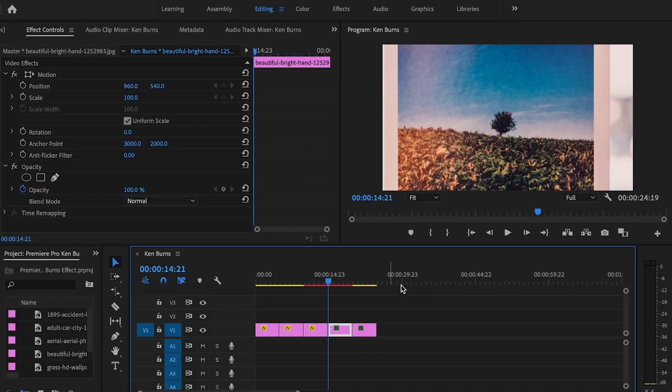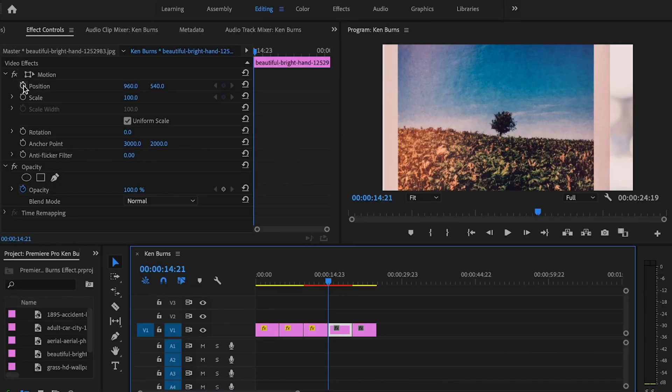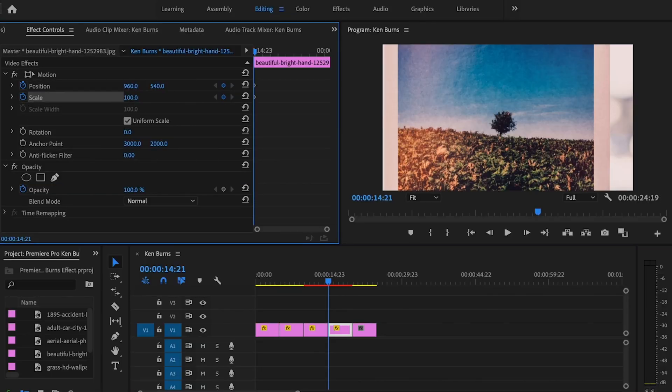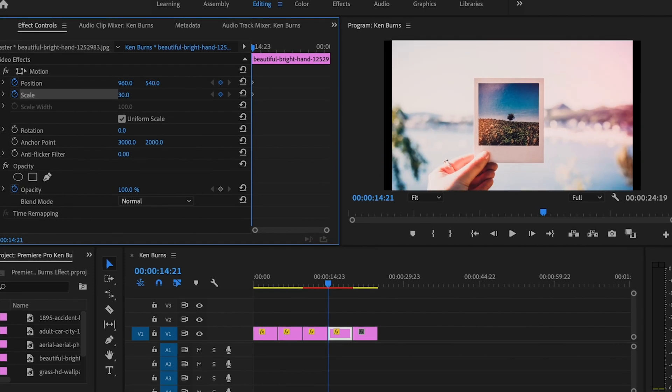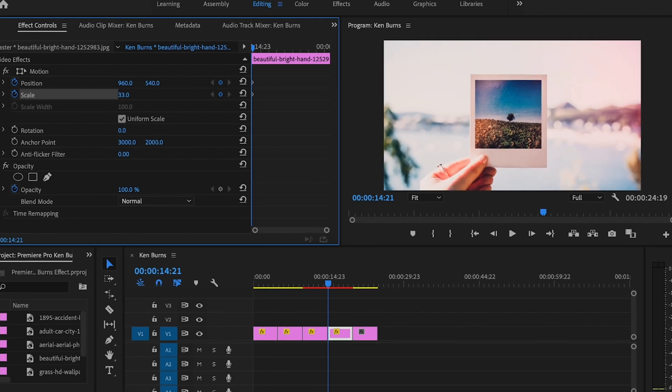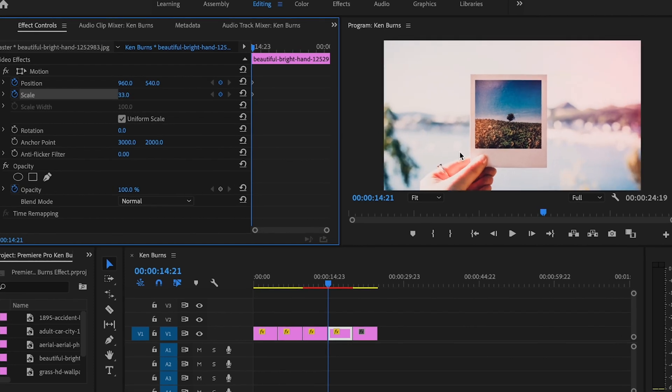For this clip, I'm going to start by selecting position and scale. I'm going to back up the zoom just a little bit because I don't want to be zoomed in that close to the photo, and I want this tree here to be the center of attention.